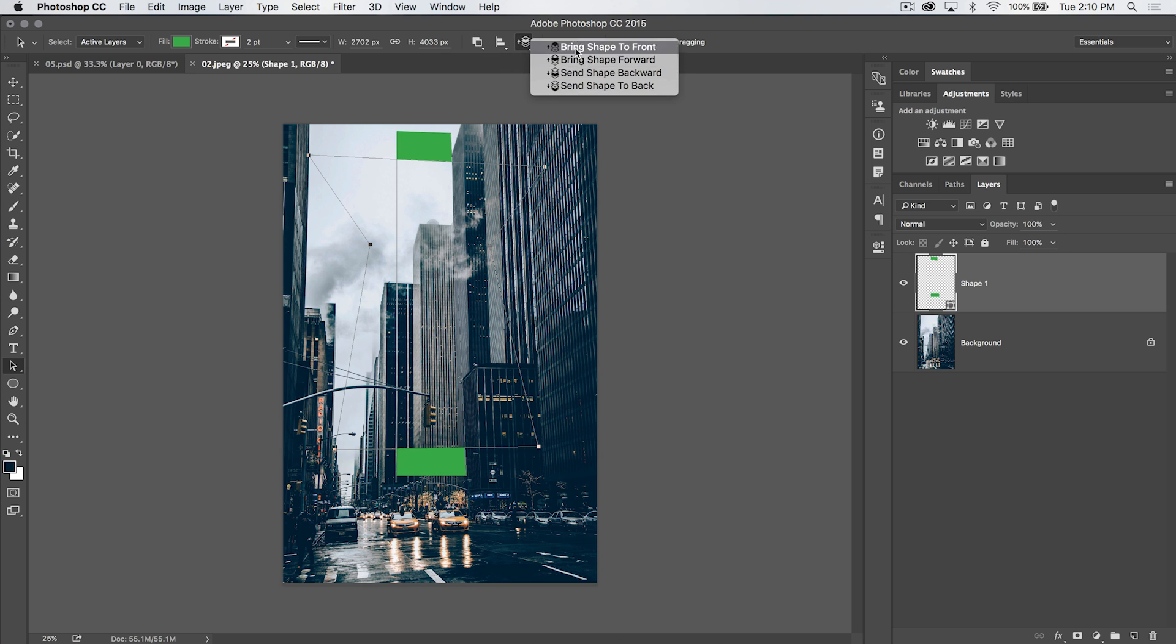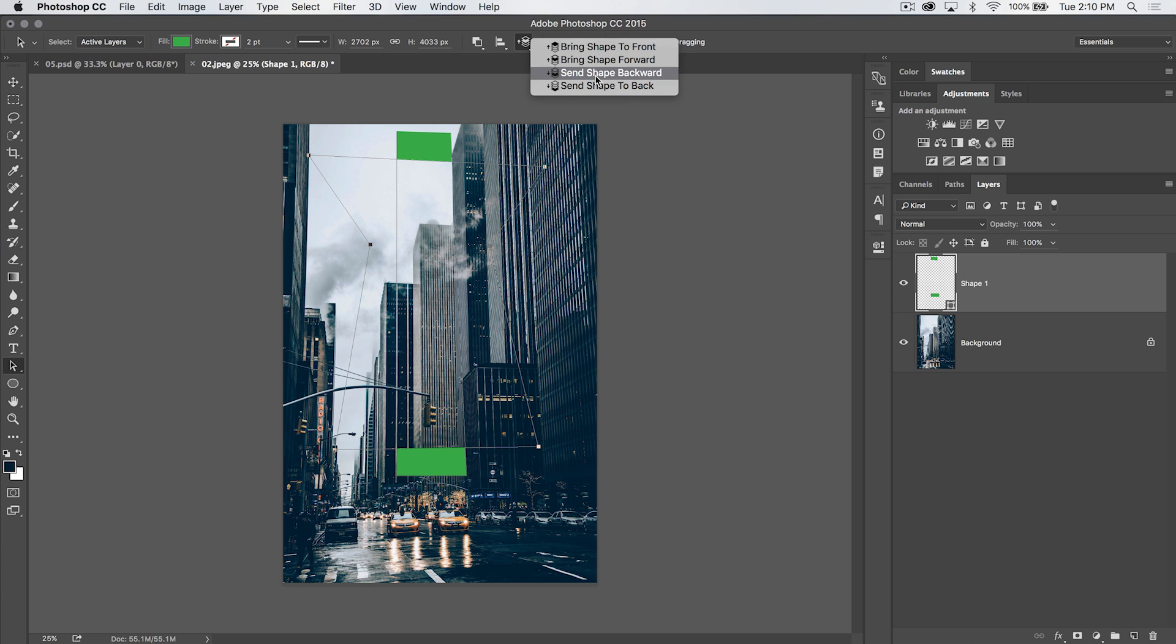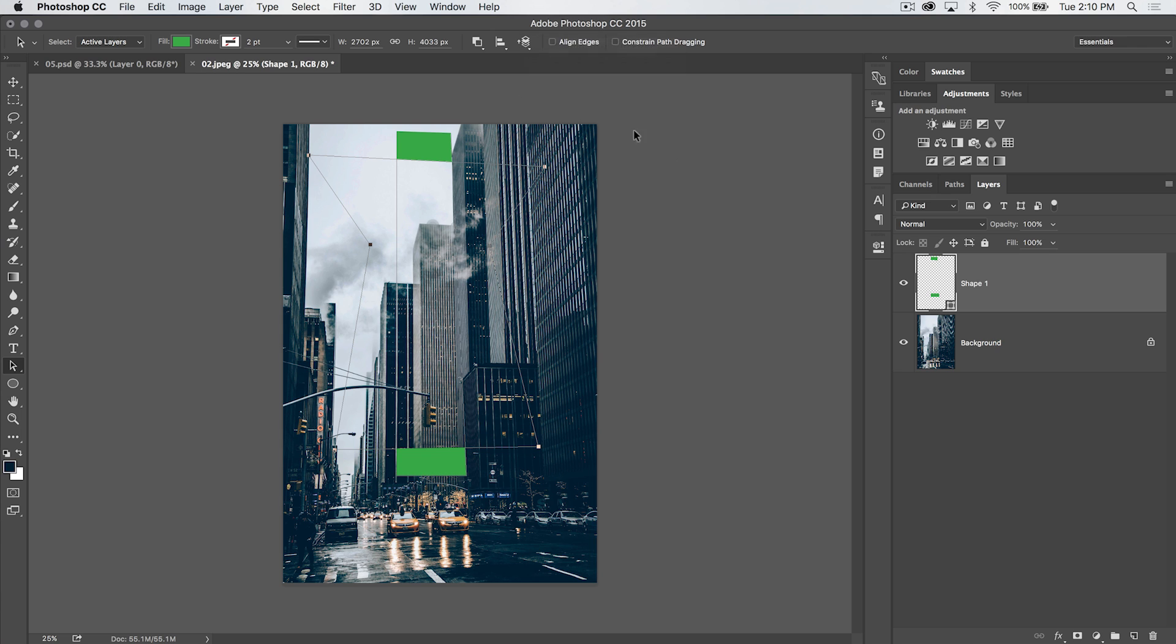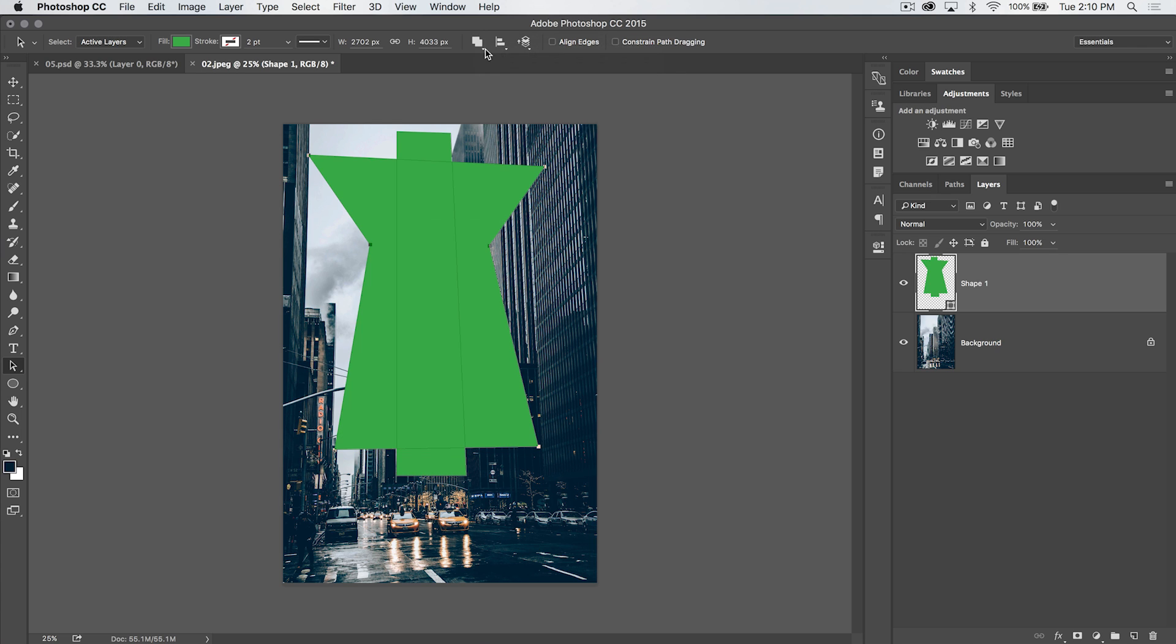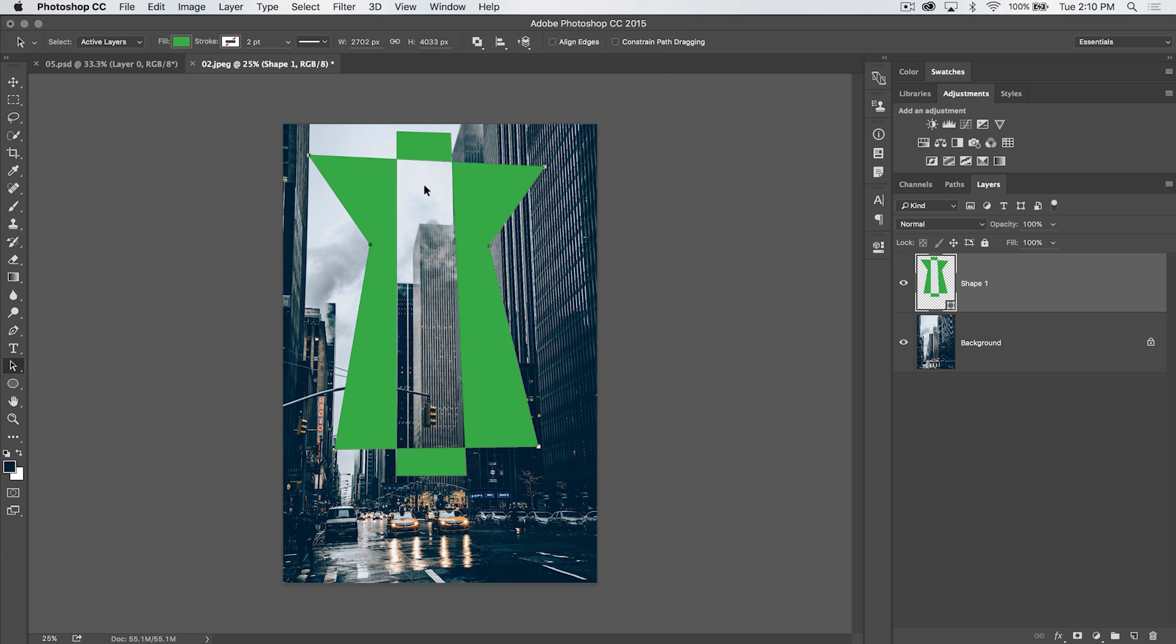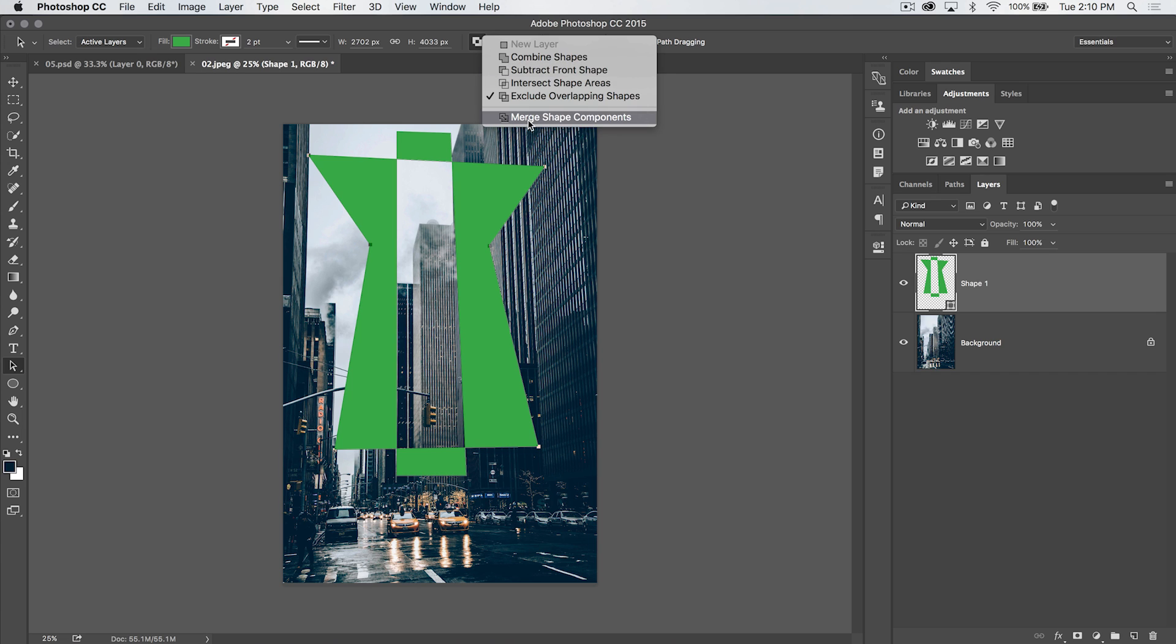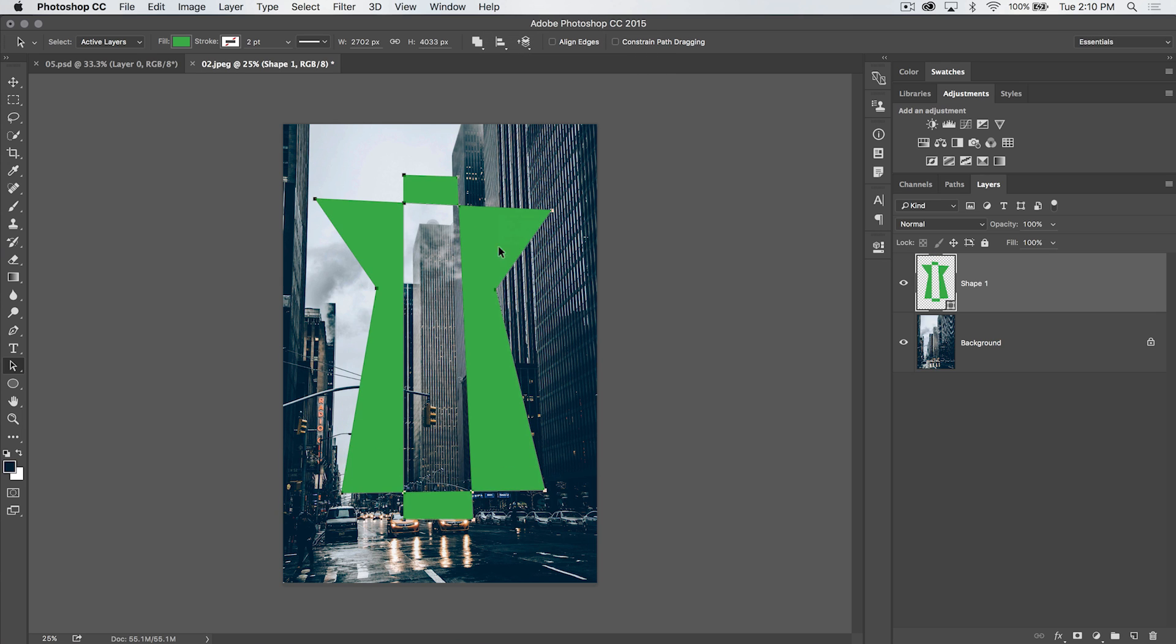So, you can use your reordering here if you've got a very complex shape with lots of different paths going on. You can bring stuff forward, you can send stuff backward, you can bring stuff all the way to the front, or send it all the way to the back. And that's going to help you when you're combining shapes, or cutting stuff out of shapes, or excluding overlapping shapes, or whatever. And then, of course, when you have your desired shape, you can always merge those shape components, and you now have just one, technically one singular path on your shape layer.